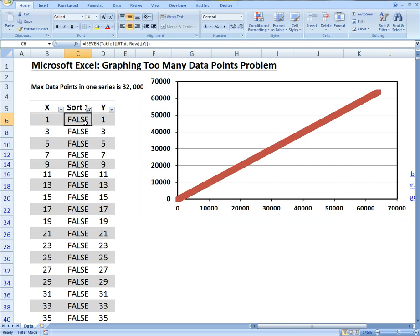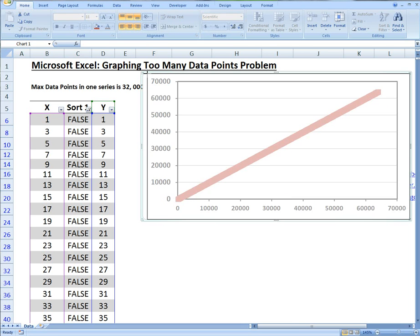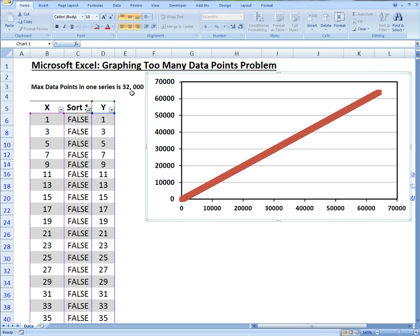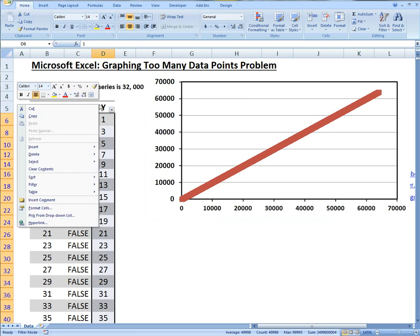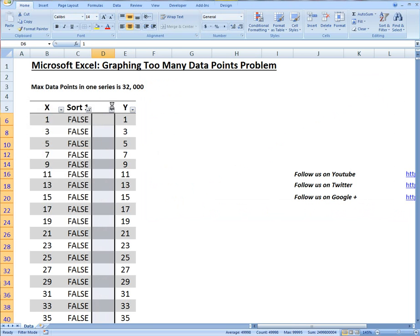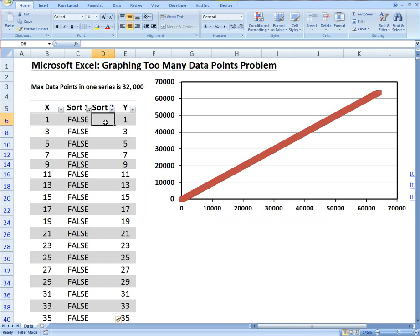Another way of sorting, which is actually a better way I've found, is if you just insert another column to the left and we'll call this Sort 2. This one's actually a really interesting way of sorting.